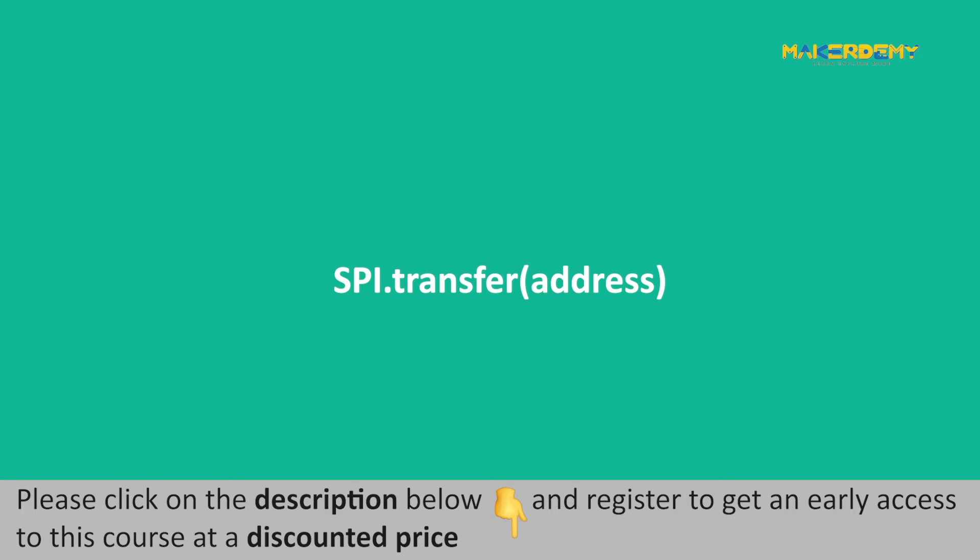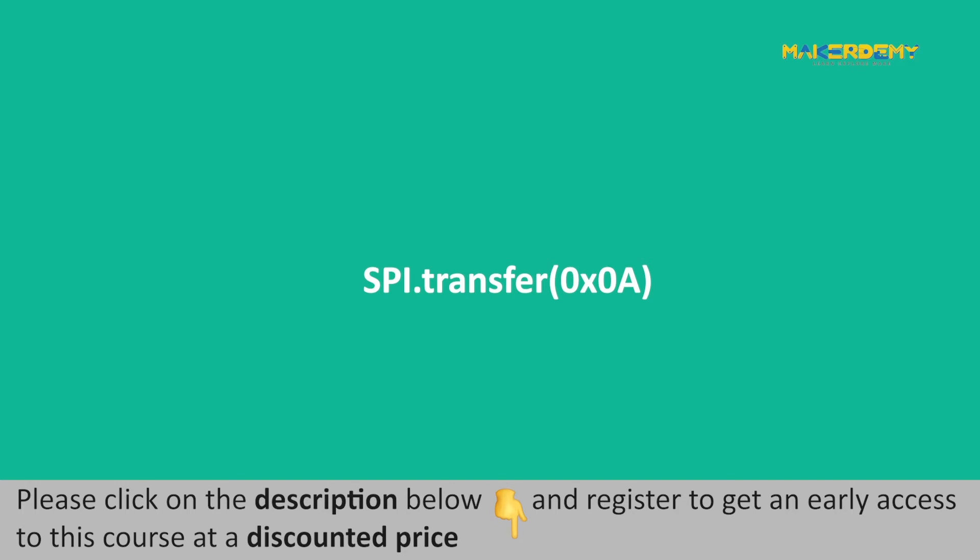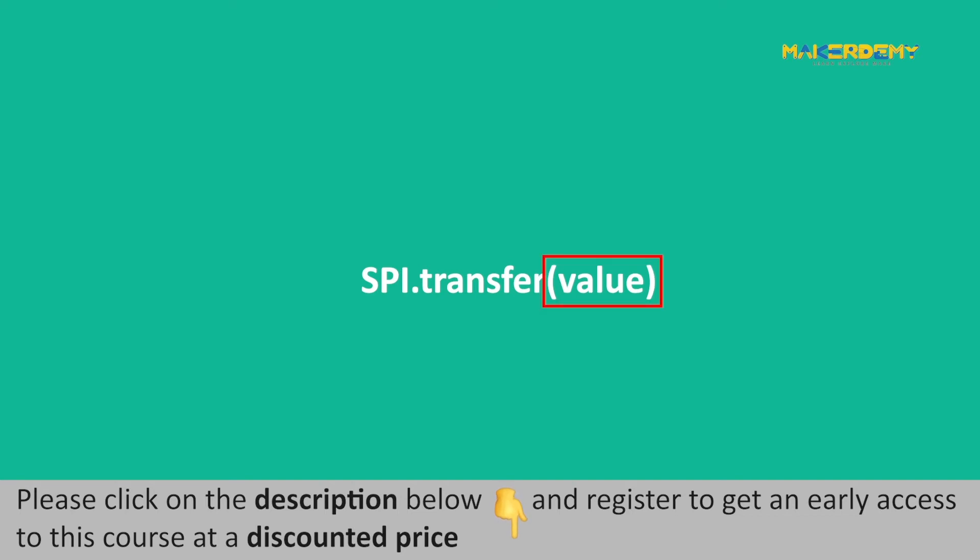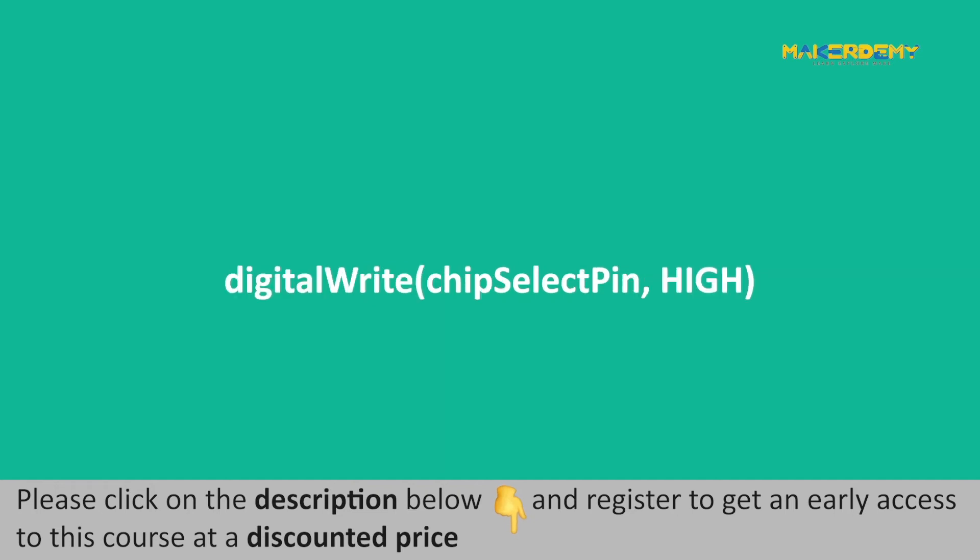SPI.transfer(address) is used to select the address for the slave device. For example, if the slave address is 0x0A, the statement we write will be SPI.transfer(0x0A). The data is transferred using the statement SPI.transfer(value) where value is the data that needs to be transferred. After the data is transmitted, we write the statement digitalWrite(chipSelectPin, HIGH) to indicate the transfer is over and the slave is free now.